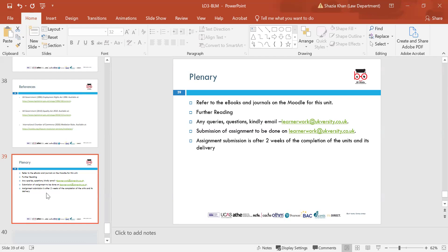For any queries, email learnerwork@ukvarsity.co.uk. Assignment submission should also go to learnerwork@ukvarsity.co.uk and is due two weeks after completion of the unit delivery. We've completed Learning Outcomes 1, 2, and 3 — all recordings are available on Moodle. The next Learning Outcome will be Learning Outcome 4, followed by the assignment discussion. Thank you for attending today's session and I will see you in the next session.